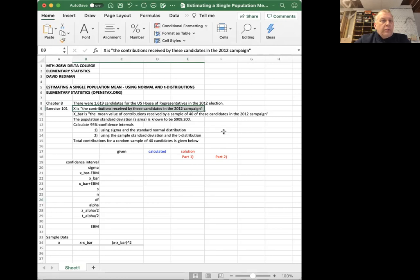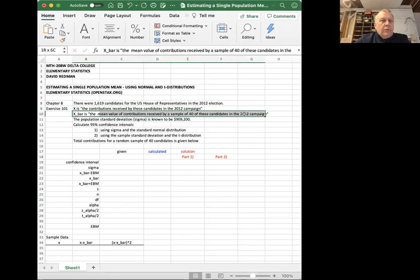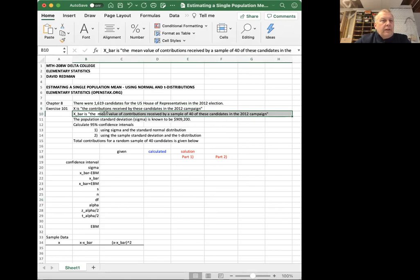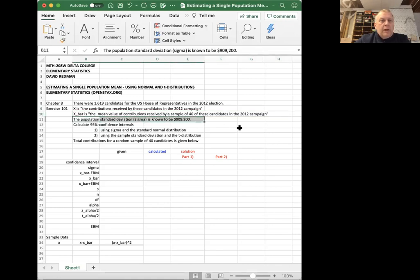We're interested in the average value that candidates may have received. And we can't necessarily sample all 1,619, although that data exists somewhere apparently according to the Federal Election Commission. So we've taken a sample of 40 candidates. And we'll let X bar be the mean value of contributions received by the sample of 40 candidates and see if we can estimate the population mean from the sample mean. They give us information in this problem that says the population standard deviation is known to be 909,200.